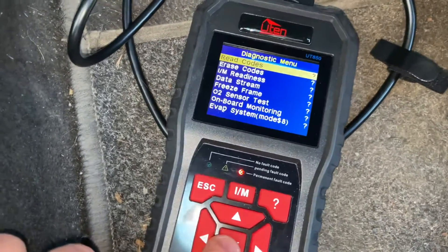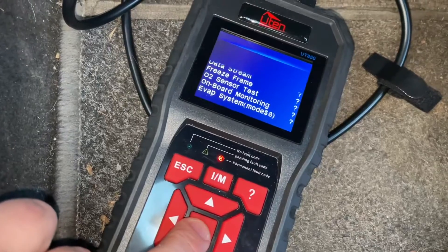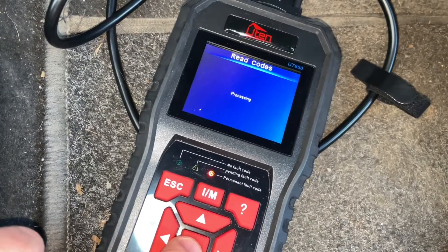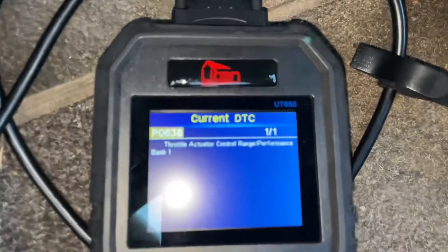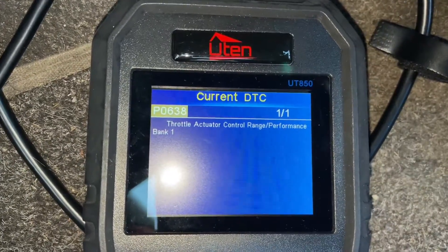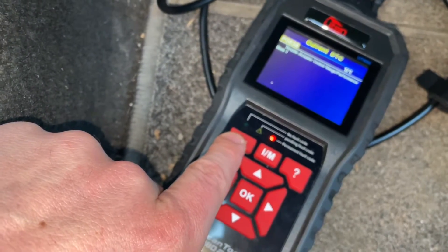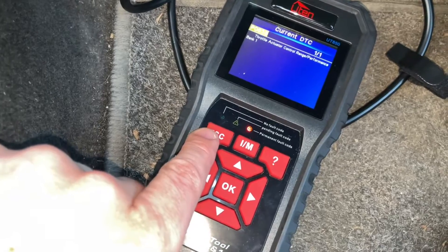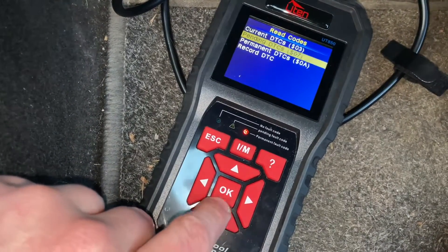Once entered, you can see the DTCs on the screen. At most readers out there we can specifically read the codes. In this case we have code P0638 — throttle actuator control range performance. If you now fix the problem, maybe you install a new part, replace the part, or clean the part...